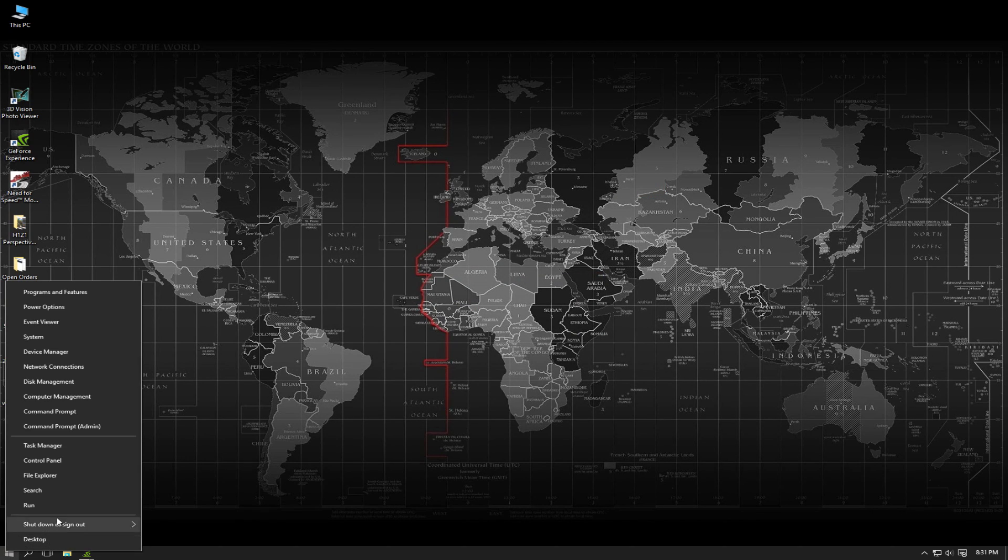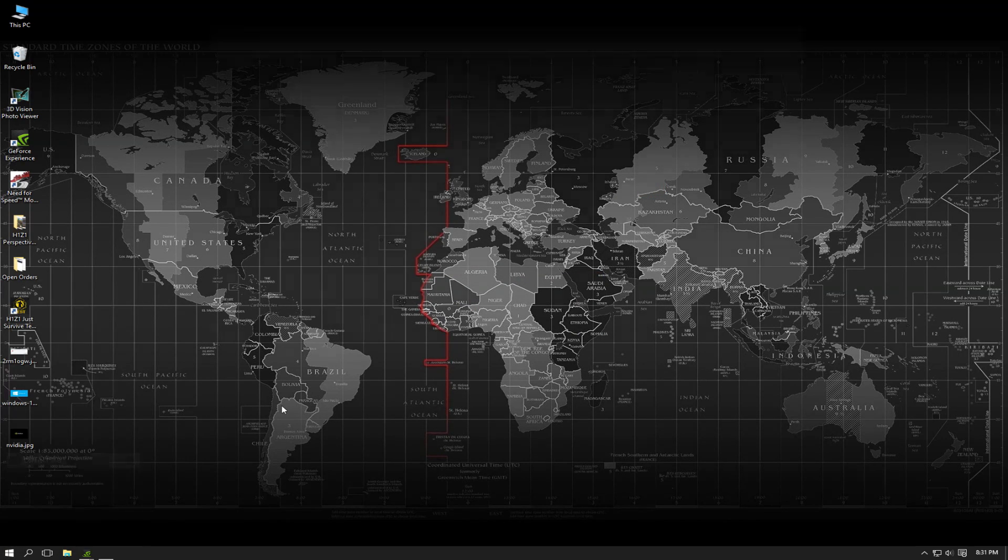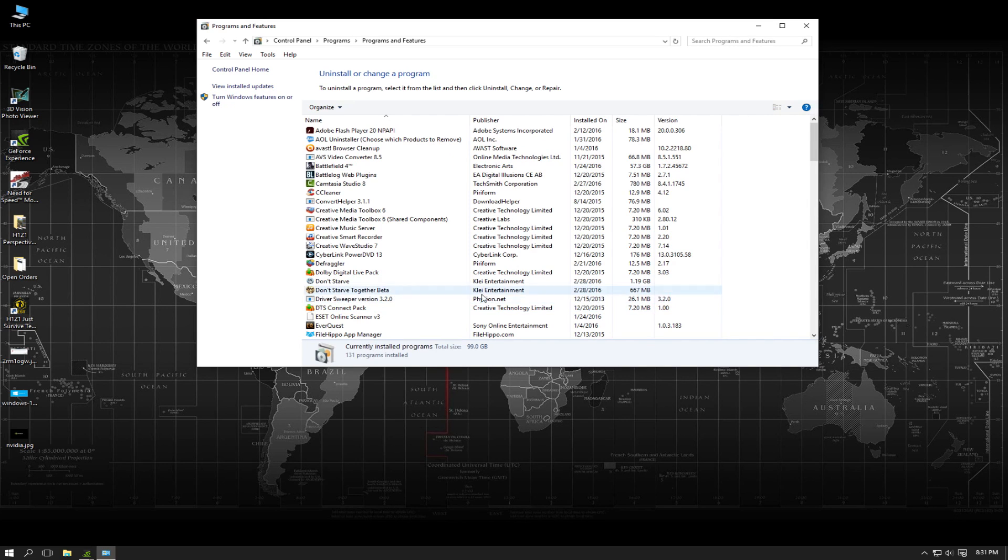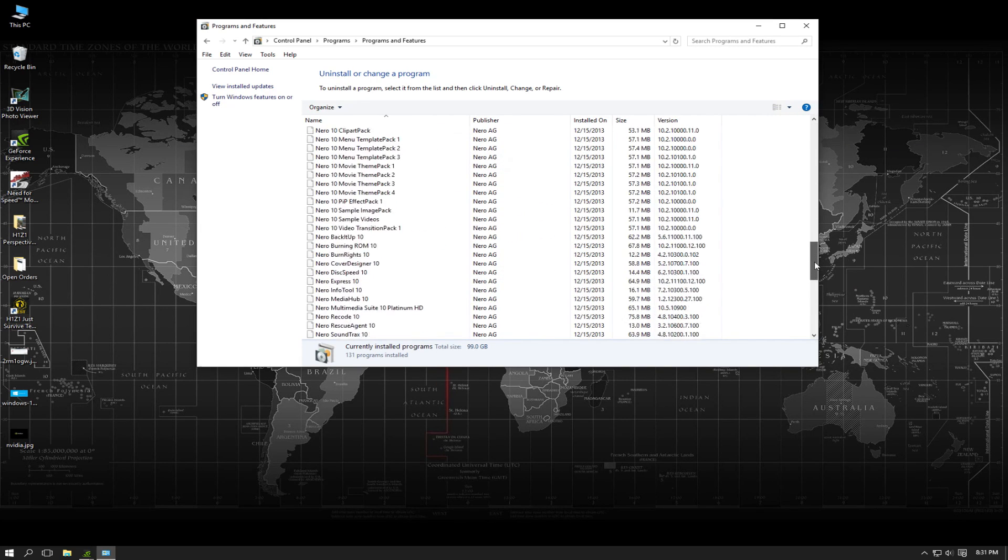First you're going to go to your Control Panel and basically what you want to do is just uninstall your NVIDIA drivers.